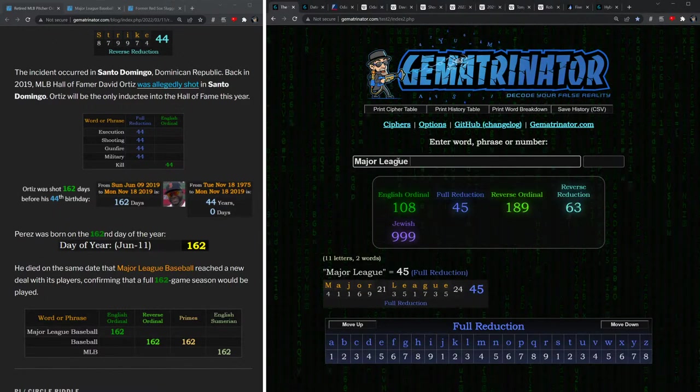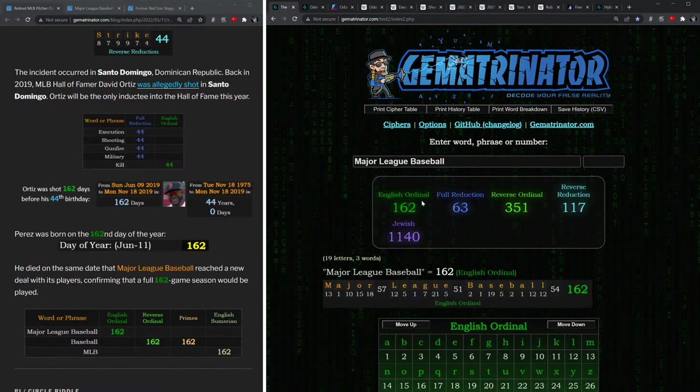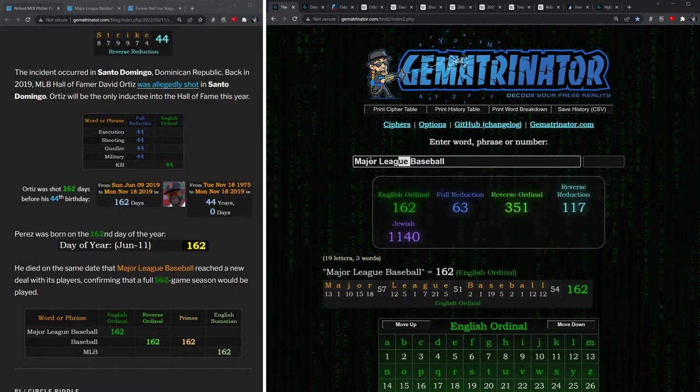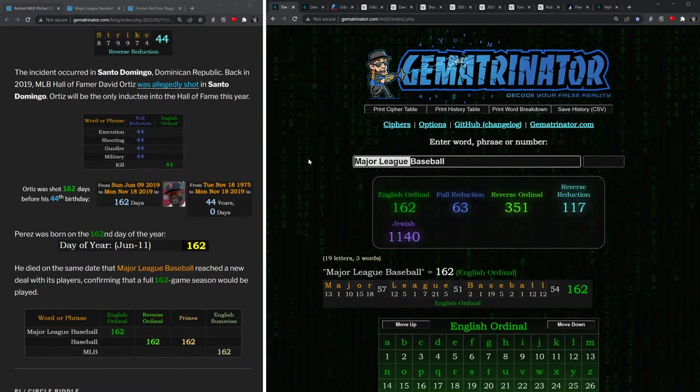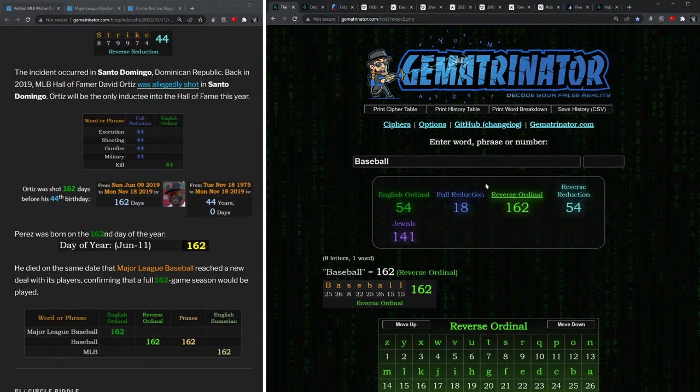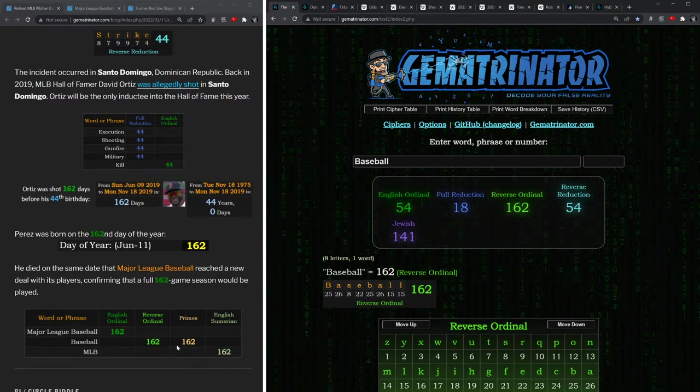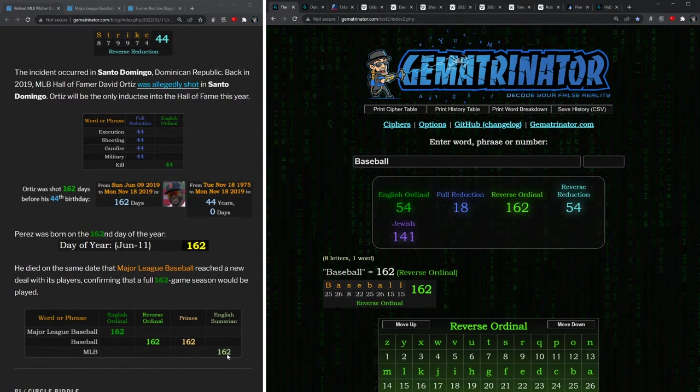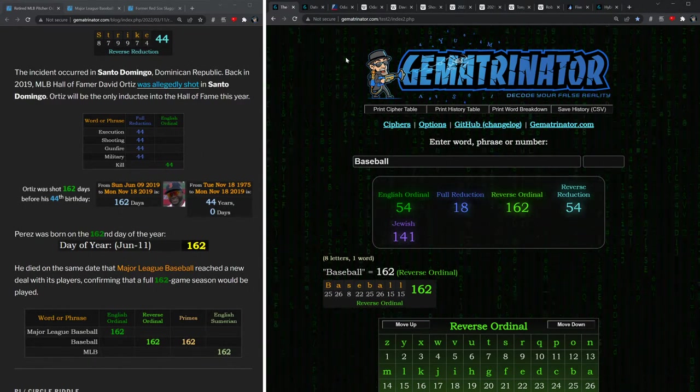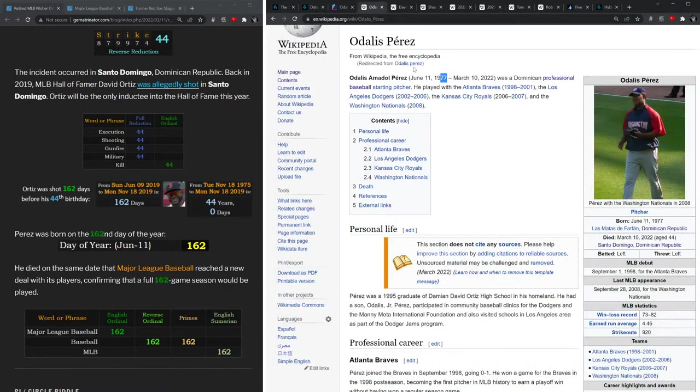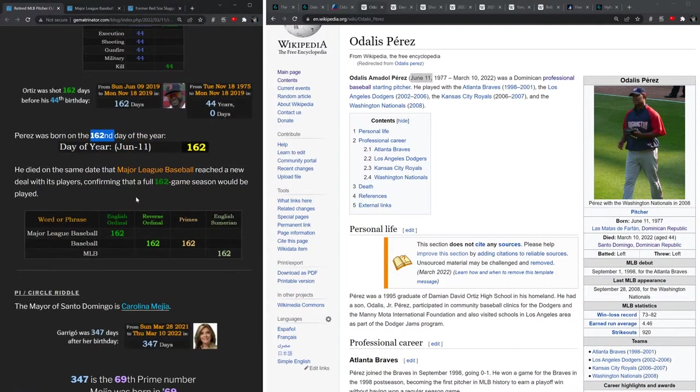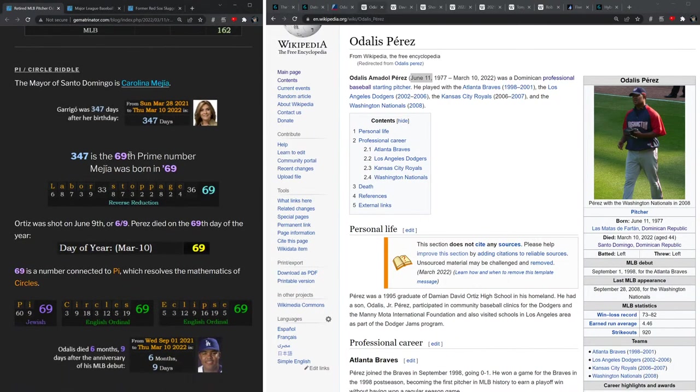In the alphabetic order, Major League Baseball sums to 162. In reverse, the word baseball even equals 162, and in Sumerian, MLB has that 162 value. Well, Odalis Perez was born on June 11th, which is the 162nd day of the year, and now he's gone on to die at age 44, the same numbers we talked about in that Ortiz story.